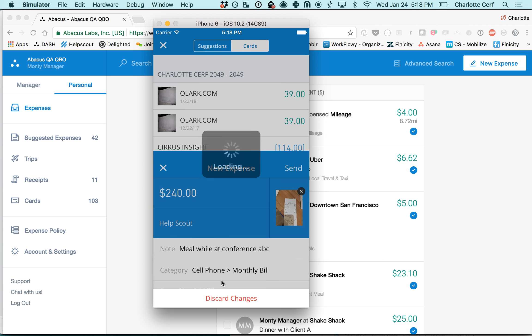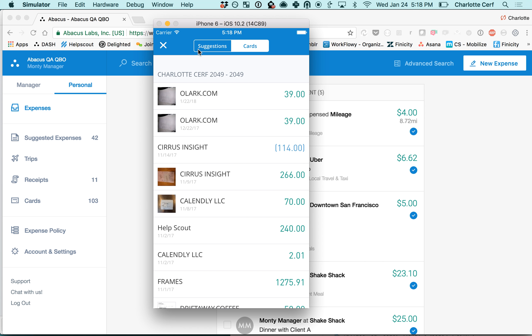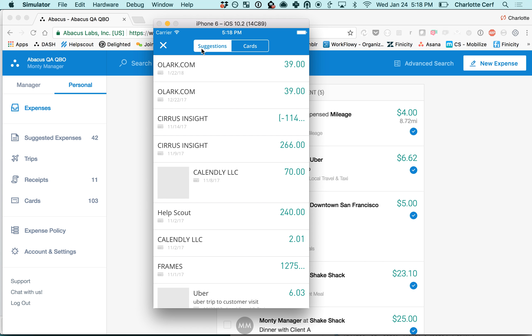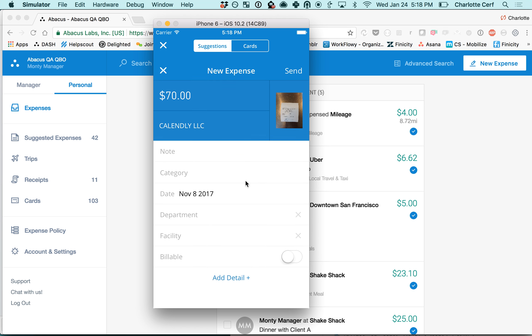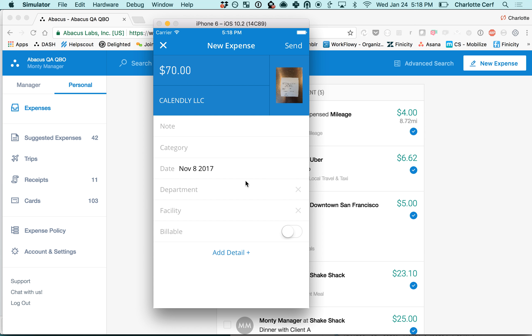Suggested expenses are a way that Abacus makes it even faster for you to submit your corporate card expenses. It pre-matches receipt images to your credit card transactions. If you get into the habit of a receipt-first workflow by saving your receipts in your Abacus account and then just letting your card transactions flow through, we will read the amount on the receipt and match it to your card transaction.